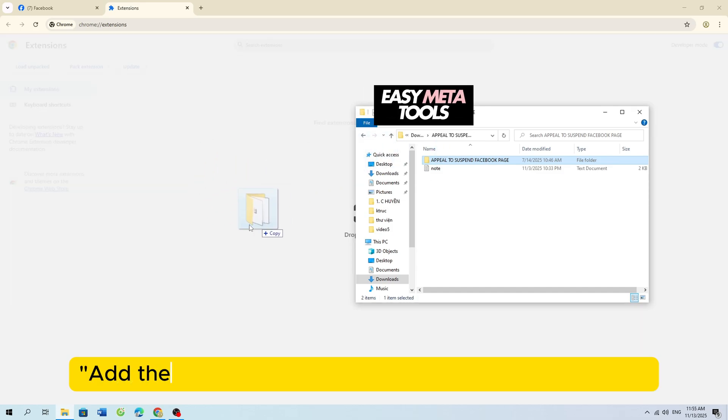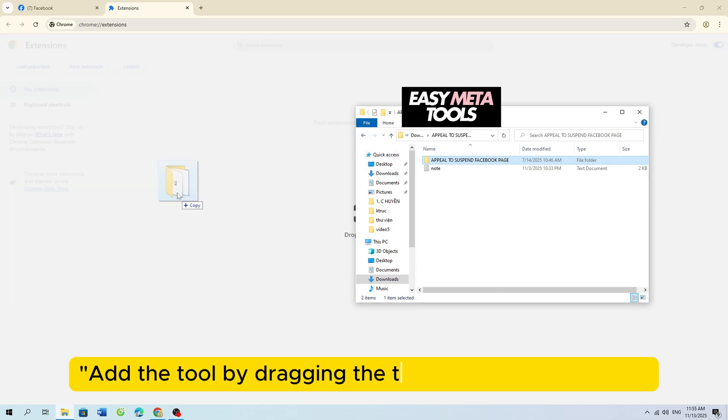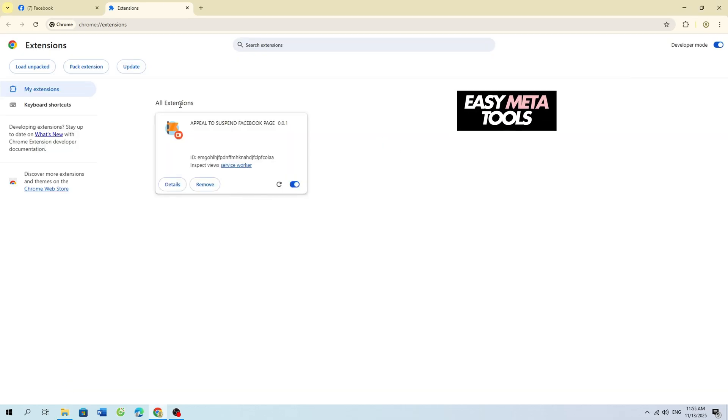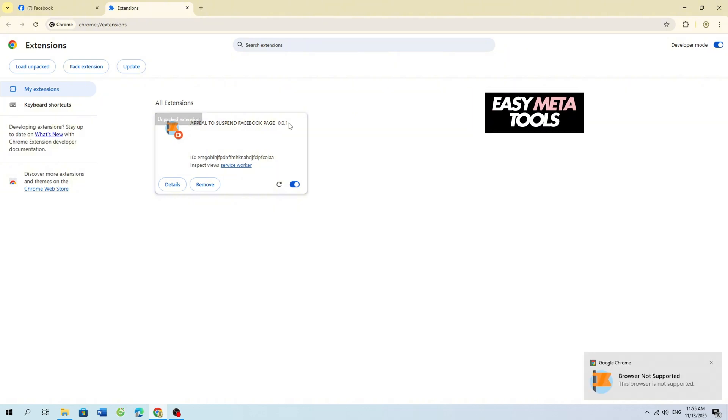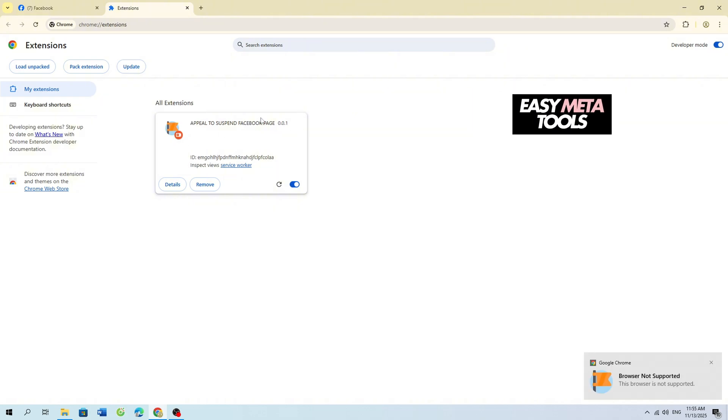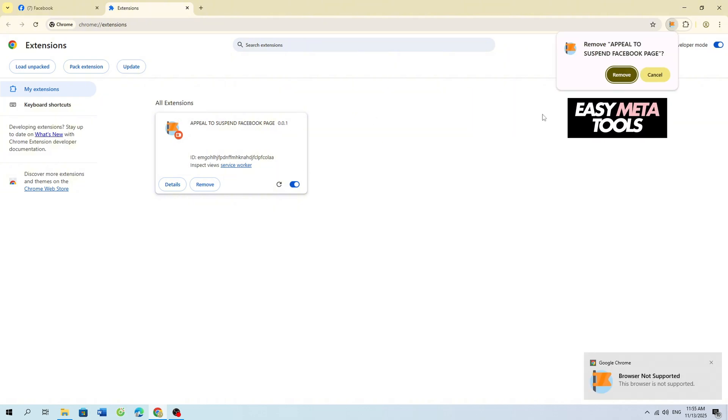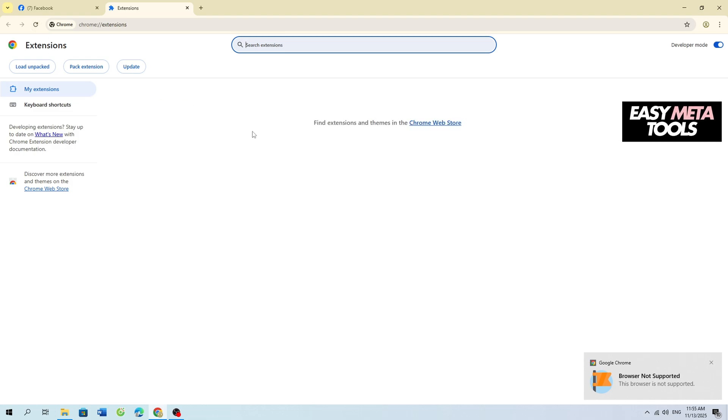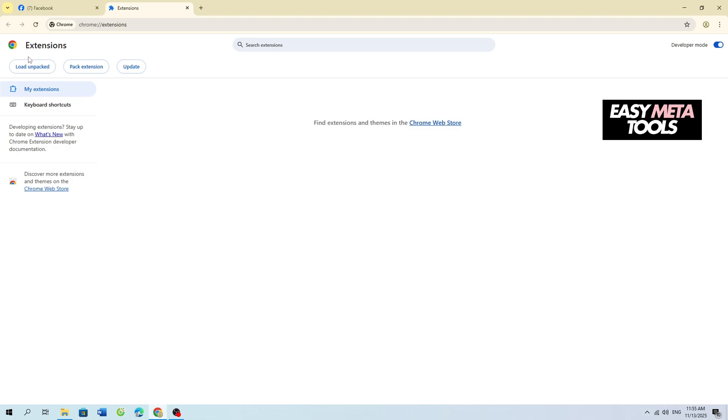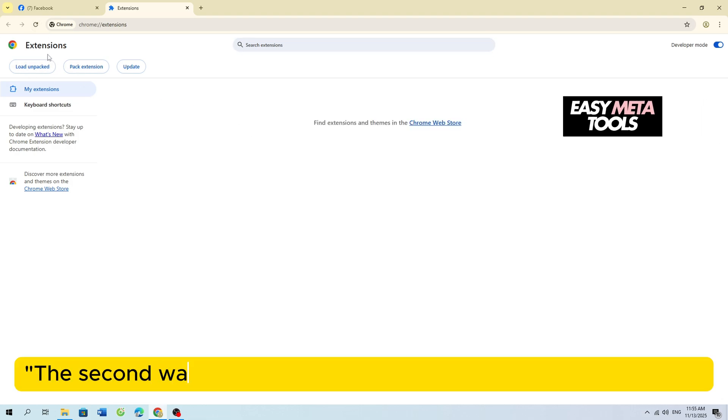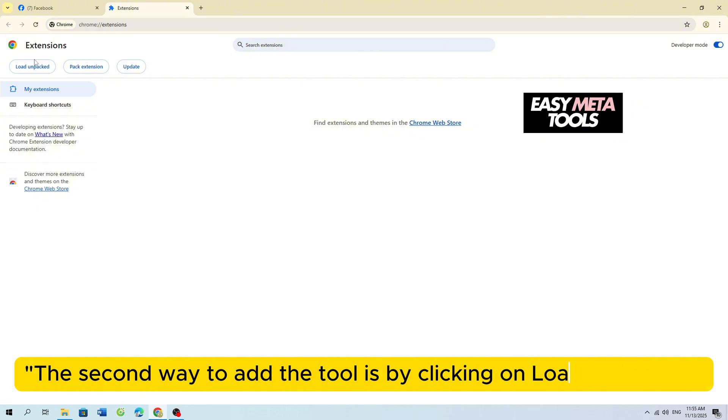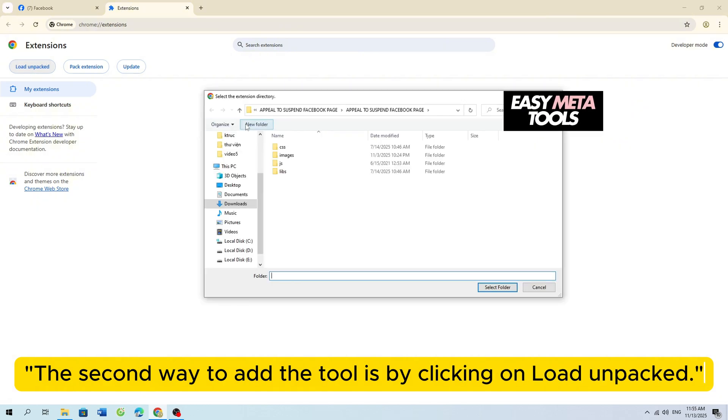Add the tool by dragging the tool file onto the screen. The second way to add the tool is by clicking on Load Unpacked.